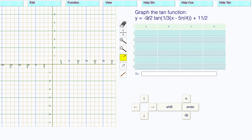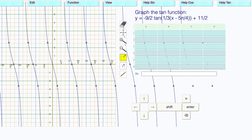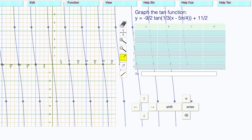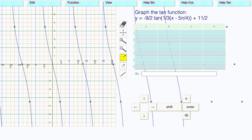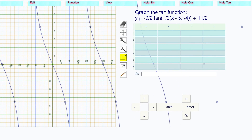Y is equal to negative nine over two, which is negative 4.5. Drag this down to negative 4.5. Then b is one-third — take the reciprocal, that's three. Multiply it by pi. This point, which goes through pi times three, is three pi. This is going to get stretched to three pi.